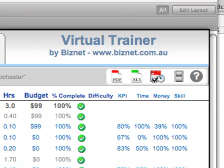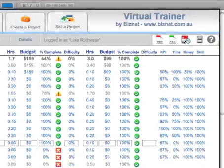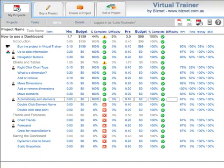This video is brought to you by BizNet. For more information, go to biznet.com.au. In this video, we're going to look at double-clicking element names and data points.